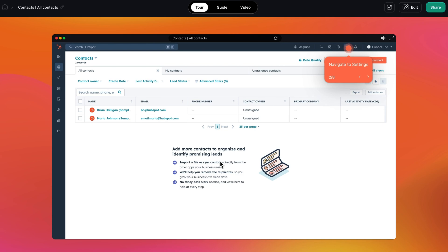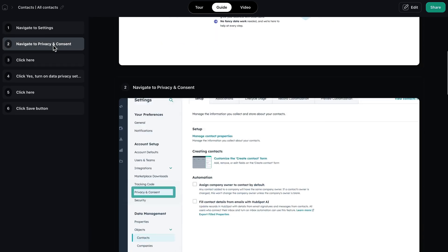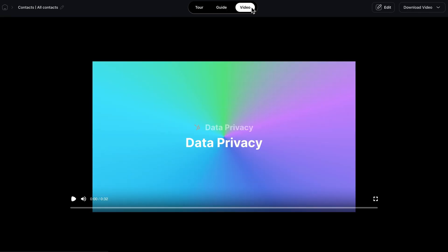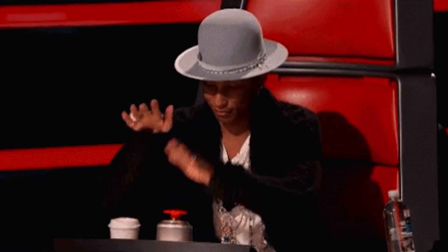Tours are great for showcasing products to end users, guides can support knowledge-based documentation, and videos can be used for promotional content. Time to lean out your tech stack and stop paying so much for AI. Click that buy now button to lock in lifetime access to LayerPath today.